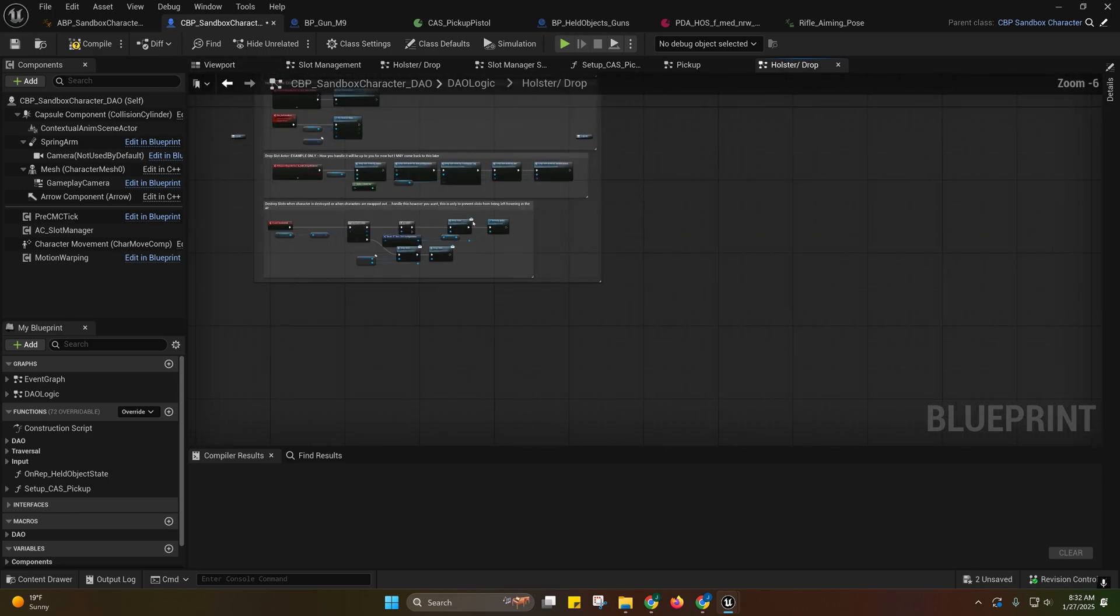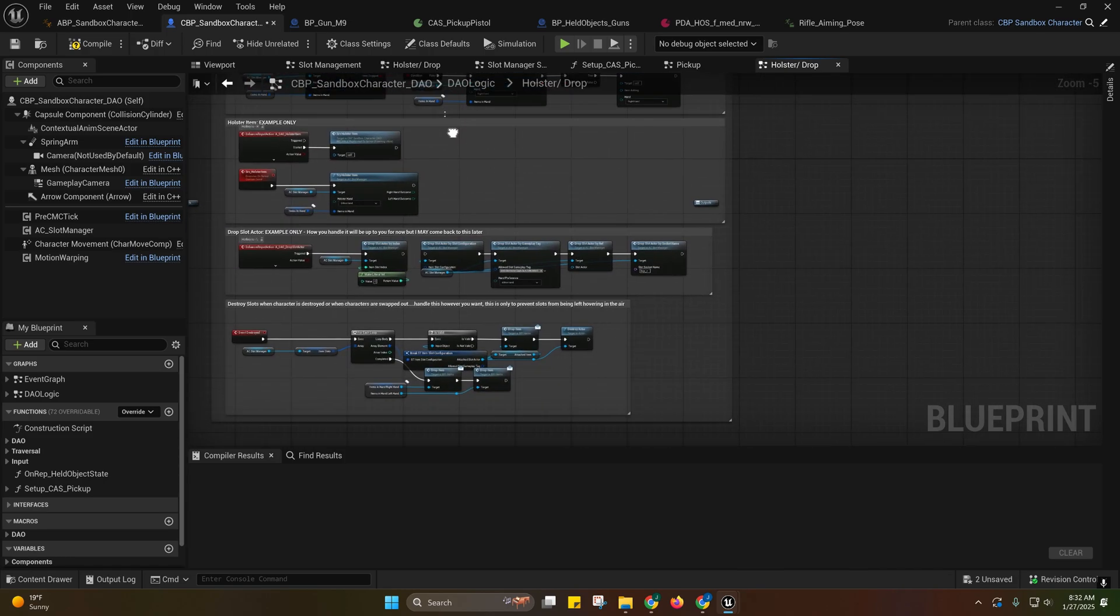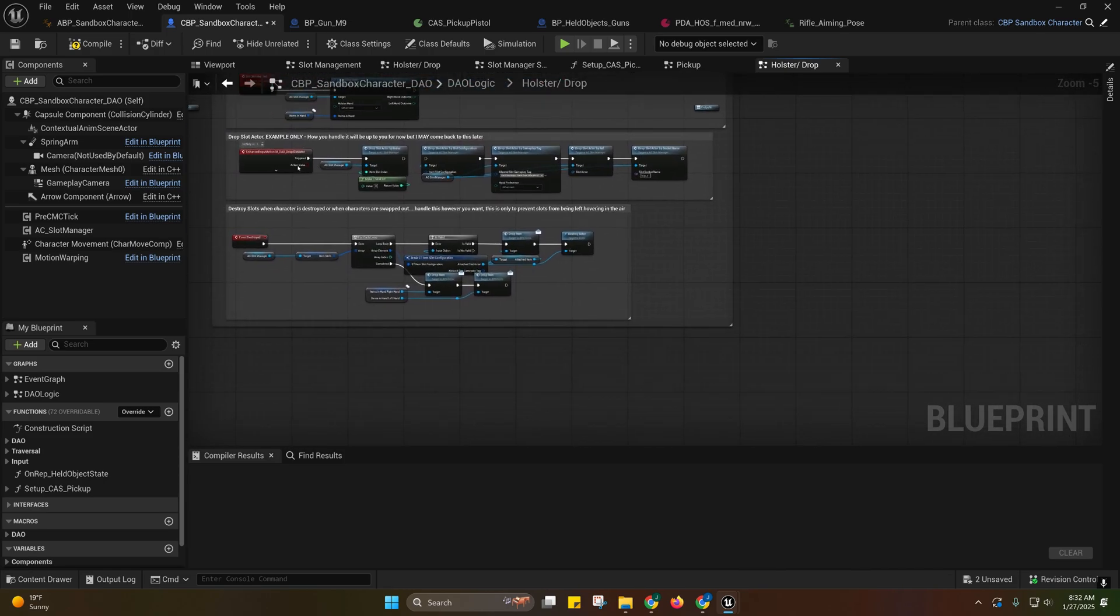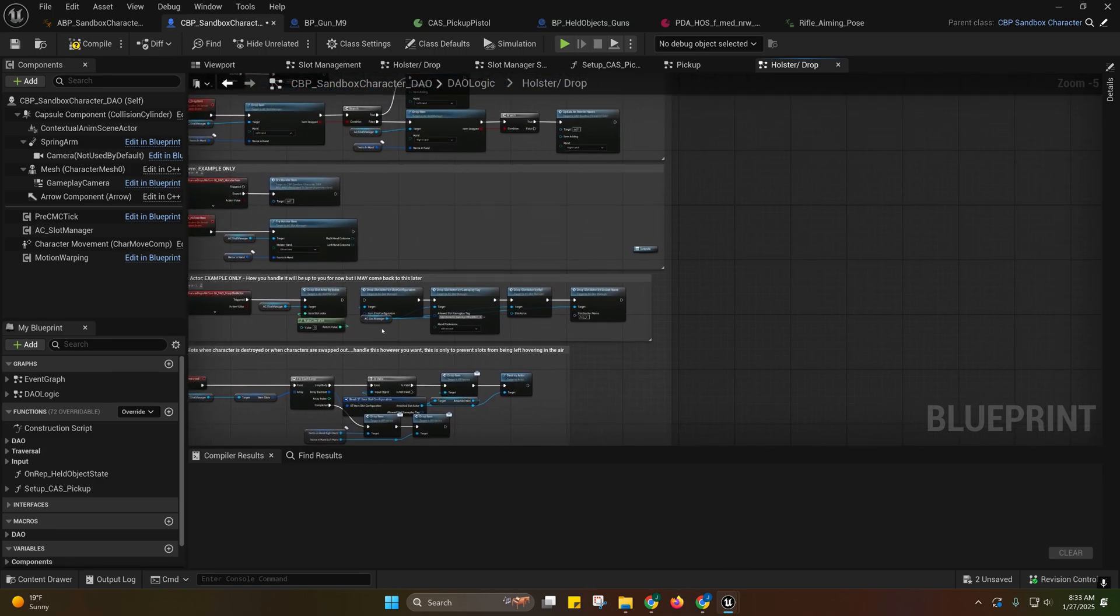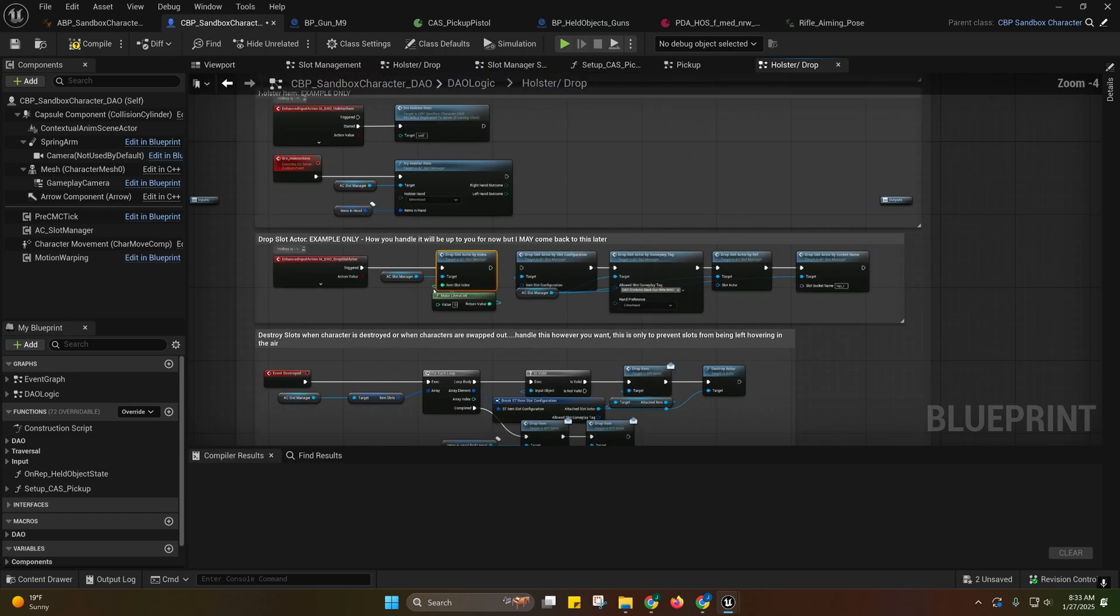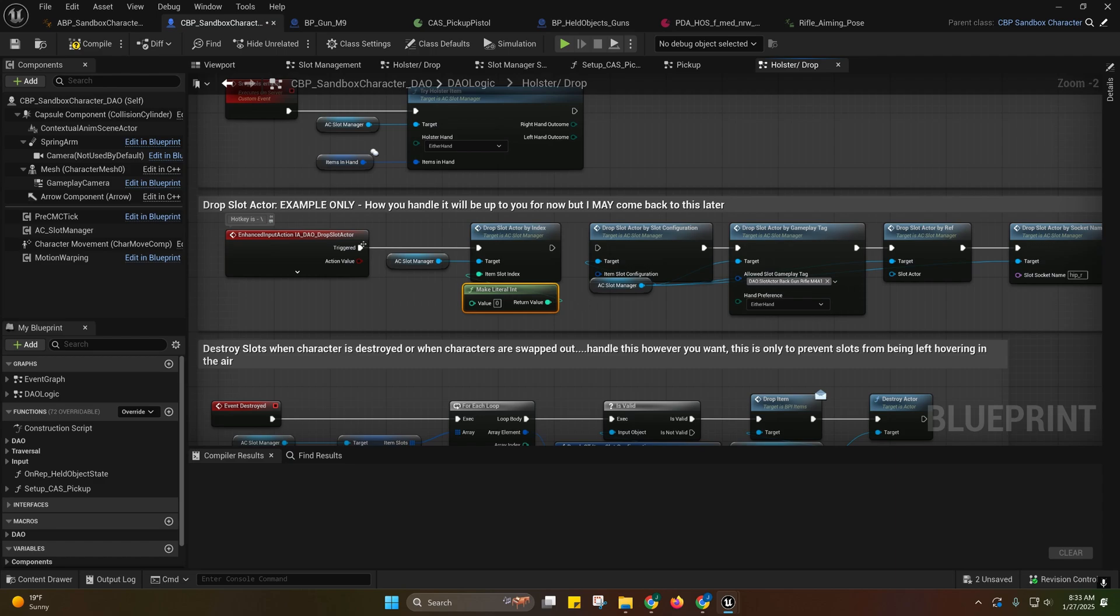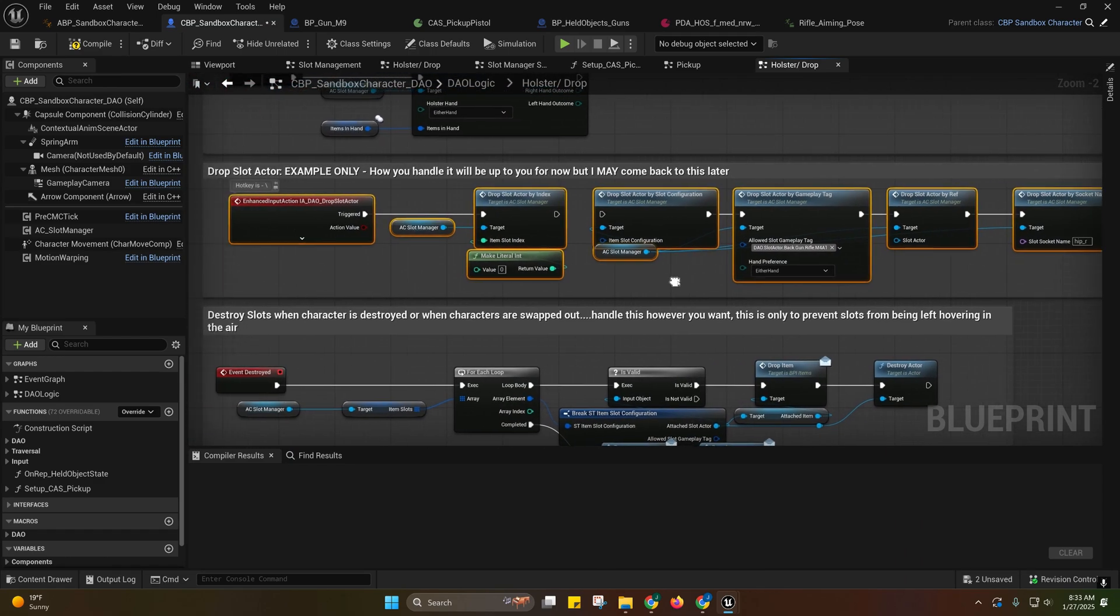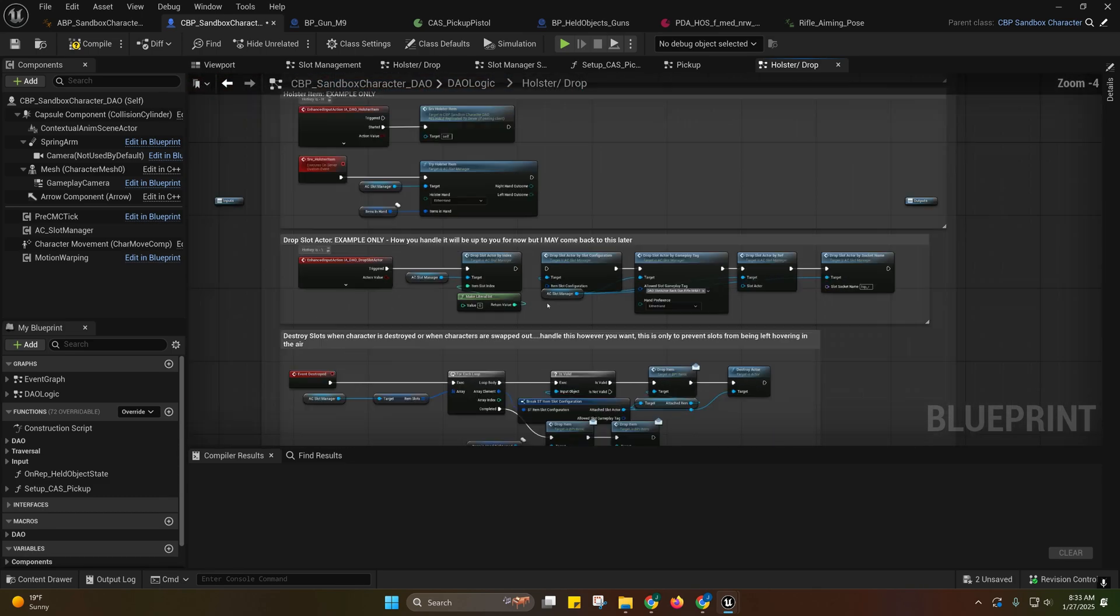And then we have our holster and drop logic here. These are the examples I set up for you guys. That will be up to you to handle on your own, how you want, depending on your needs. I've got these examples here. They're not hooked up, but currently I'm just doing it by index. This part right here is going to have to be handled by you because I can't predict how you want to handle the drop slot logic.